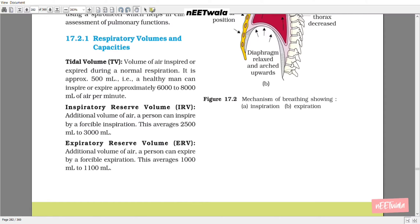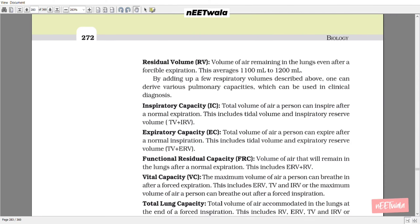17.2.1 Respiratory Volumes and Capacities. Tidal volume: the volume of air inspired or expired during a normal respiration — approximately 500 ml; a healthy man can inspire or expire approximately 6000 to 8000 ml of air per minute. Inspiratory reserve volume (IRV): the additional volume of air a person can inspire by a forcible inspiration — averaging 2500 to 3000 ml. Expiratory reserve volume (ERV): the additional volume of air a person can expire by forcible expiration — averaging 1000 to 1100 ml. Residual volume (RV): the volume of air remaining in the lungs even after a forcible expiration — averaging 1100 to 1200 ml.